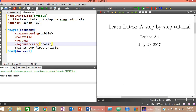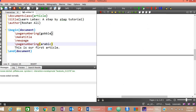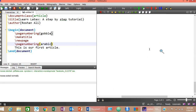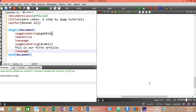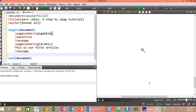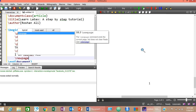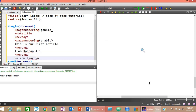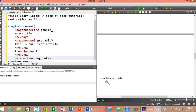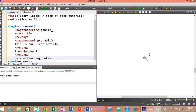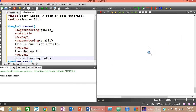Compile the document and check: there is no page number on the title page, and a page number is inserted on the second page. To insert more pages, type \newpage and write whatever you want on that page, for example 'I am Roshan Ali'. Then insert another \newpage and type 'We are learning LaTeX'. After compiling, the statement appears on page two with number 2, and the next statement appears on page three with number 3.